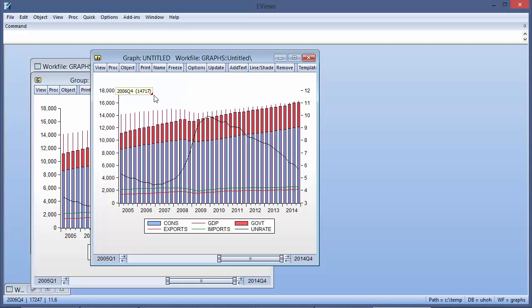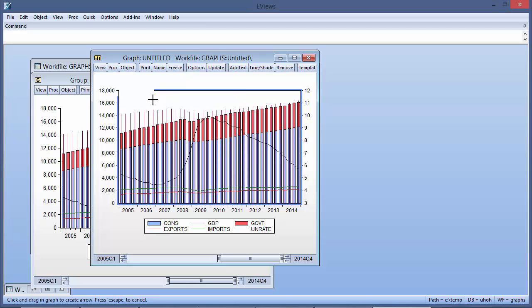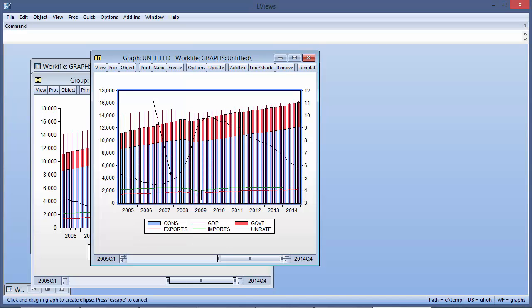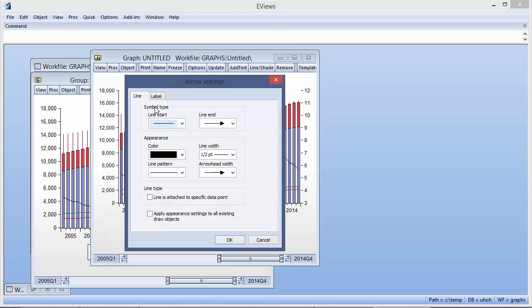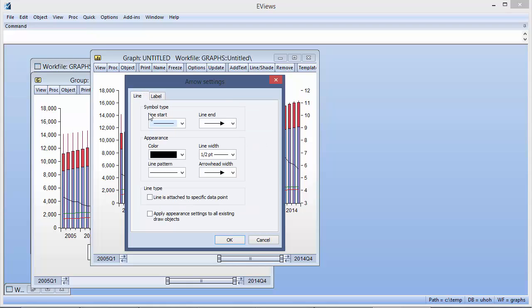To illustrate, we will add an arrow and a circle to the graph highlighting the start of the recession. Once we have placed the arrow, we can double-click on it to add text, and specify that we want the arrowhead to be attached to a specific data point.